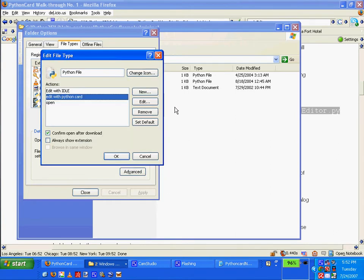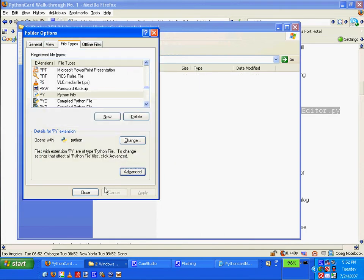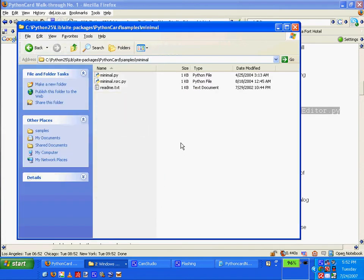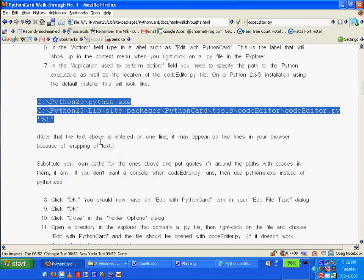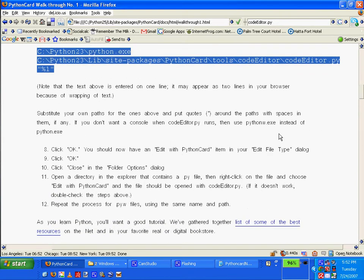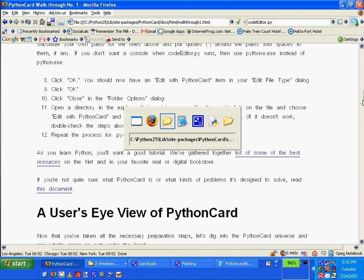I checked with 'Edit with IDLE' to see how it was formed, and I saw that this path looks just like this one. So that's what I did to fix mine, which is 'Edit with Python card.' And we're going to test to see if it works now. Click OK and close. Note that the text above is entered on one line. Substitute your own paths. I did that. Click OK. Edit with Python item in your edit file type. Yes, I did. Close folder options dialog. I did that.